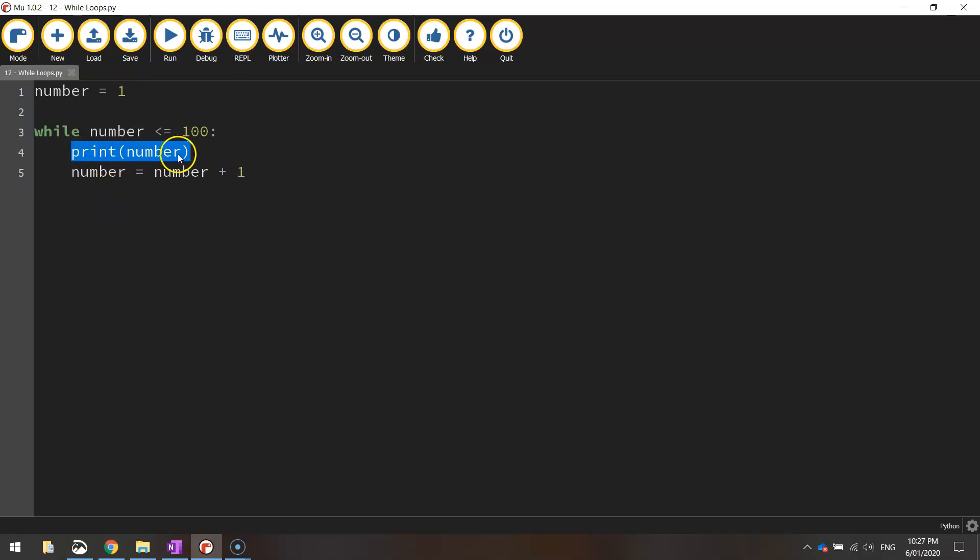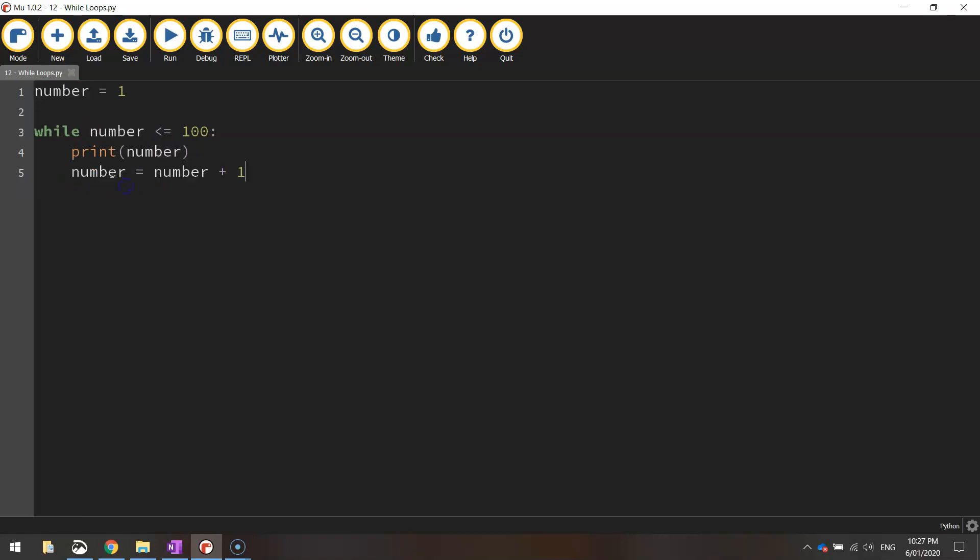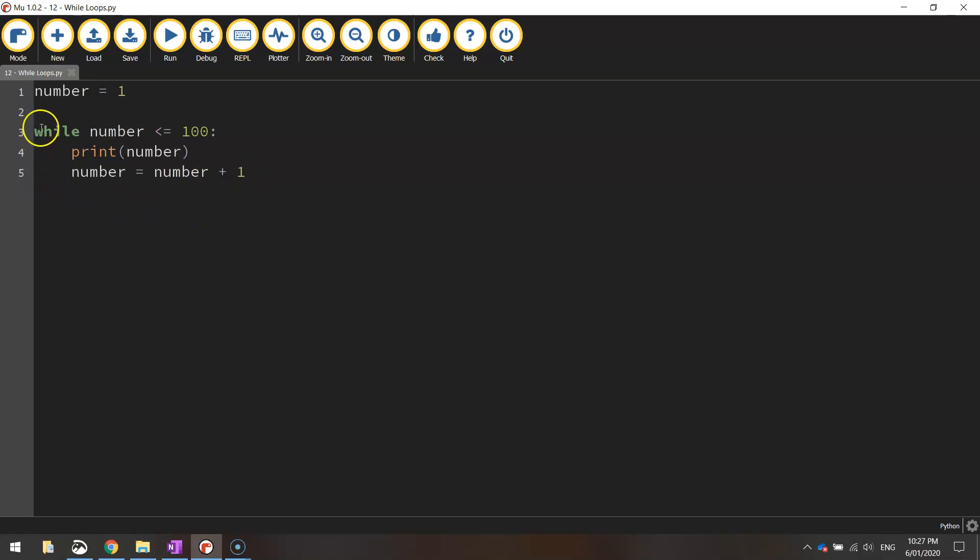After it's printed that number 1 on the screen, it comes down to this next line, and we're actually going to change the value of this number. What we do is we take the current number, which is 1, and we add 1 to it. So it ends up on 2.